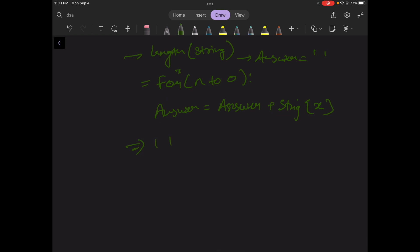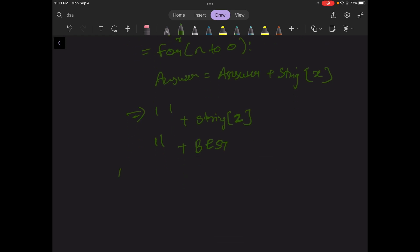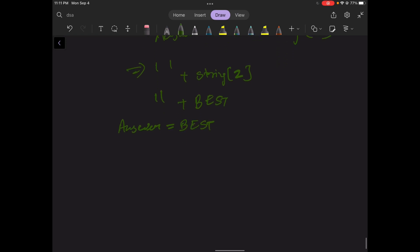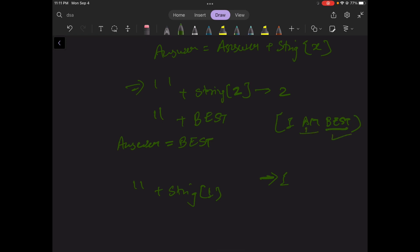For the first iteration, it appends the element at index n-1. Let's suppose n is 3, so it goes to index 2 which is 'best.' Answer equals 'best.' For the second iteration it goes to index 1. The string is 'I am best,' so index 1 is 'm.'